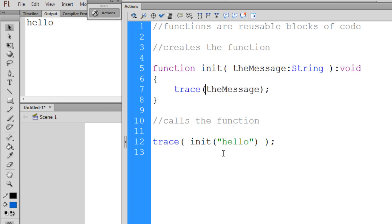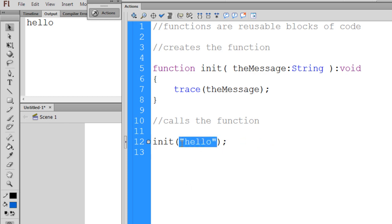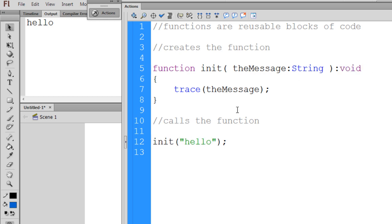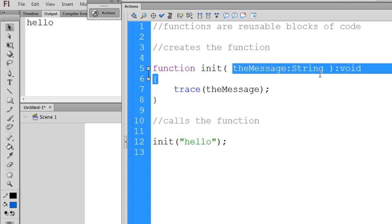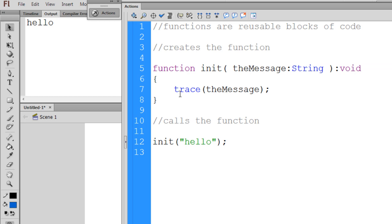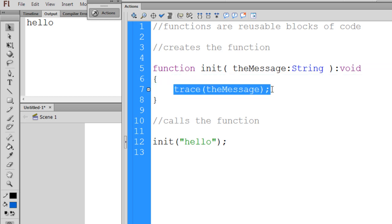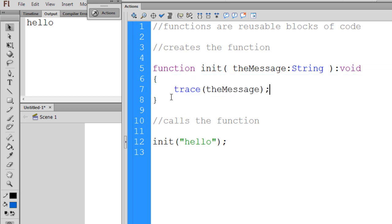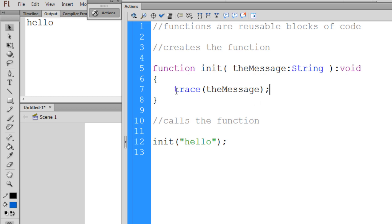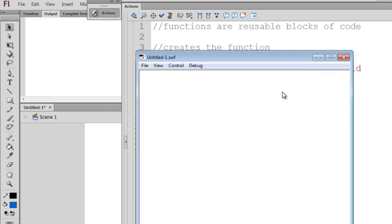So now: we call 'init' and pass it the string 'hello' as a parameter. The function is not returning anything, so 'void' goes at the end. It takes the message, passes it into the interior of the function, the function is executed, and the message is traced to the output. That's how you get the output.